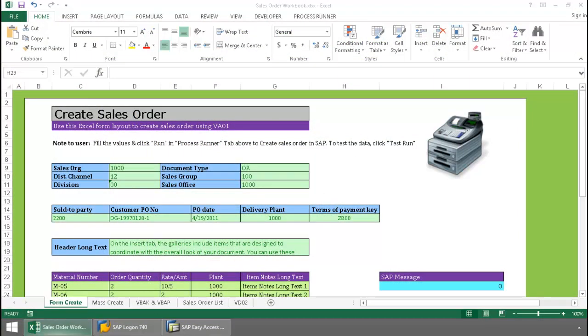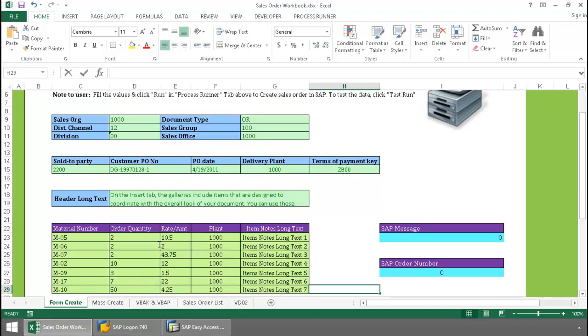Here in the first tab of this Excel workbook, I have a form template layout for the transaction code VA01. You can see here I can put my header data here, then I have a spot for long text, and down below here I can put my line item data.